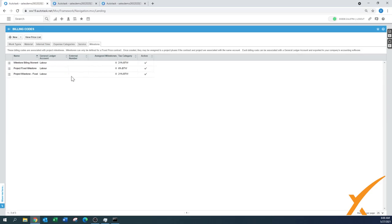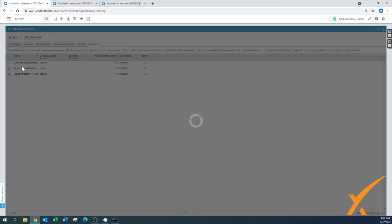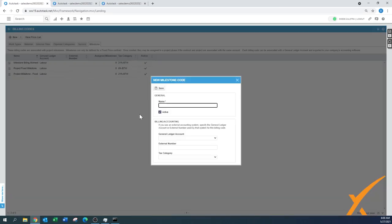There might already be some in the system. I'm going to show you how to create a new one from this button, the pull-down menu, and you go to Milestone Code. You just give it a name. Project Milestone Test.